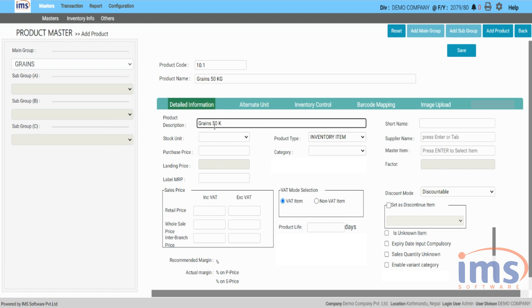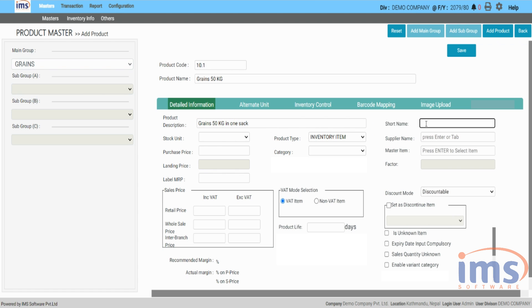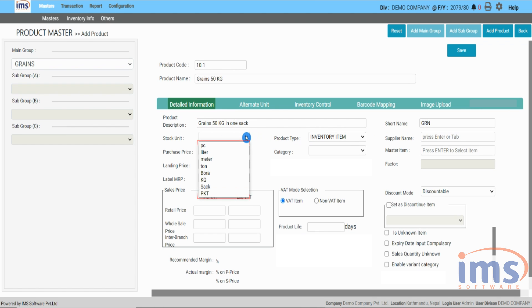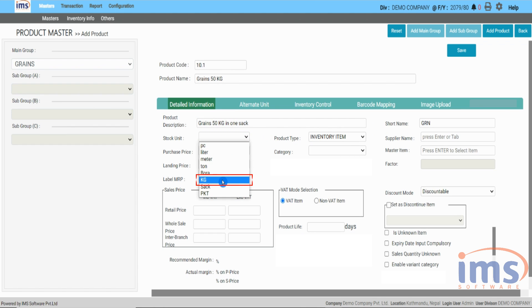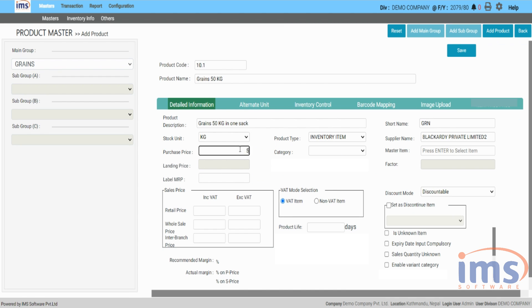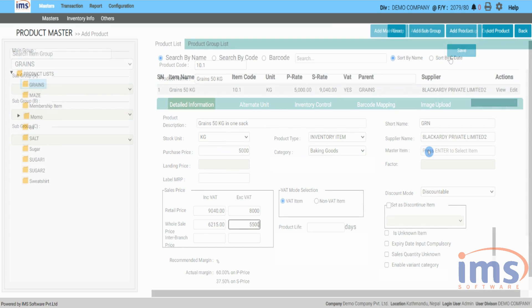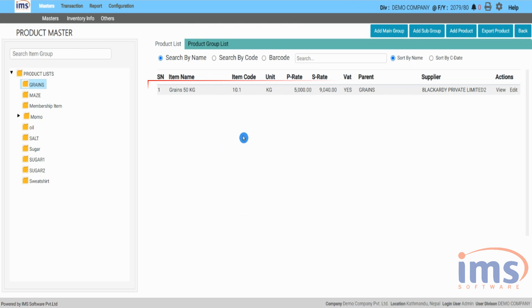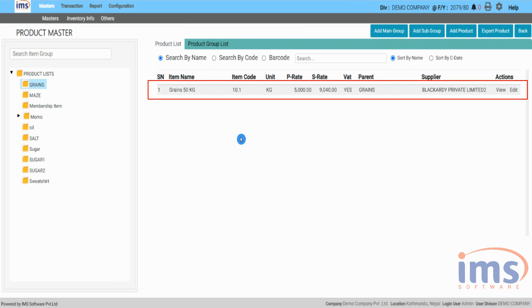Fill in everything as usual when adding other products, but select 'kg' as the base unit for this particular master item. Your product 'Grains 50 Kilograms' has been added.